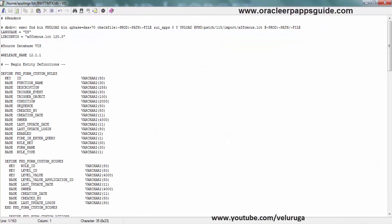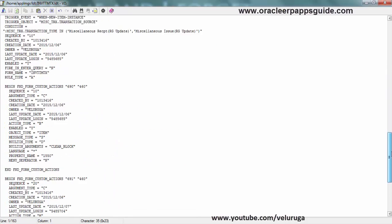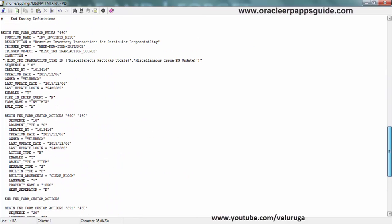Open the LDT file and you can see inside that personalization. You can see the details.